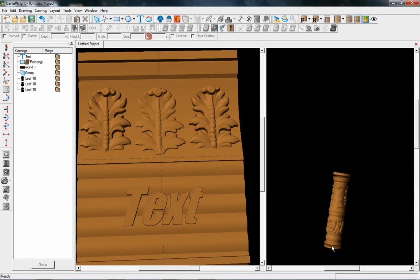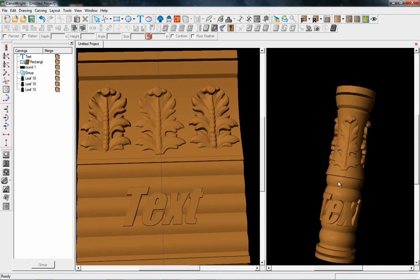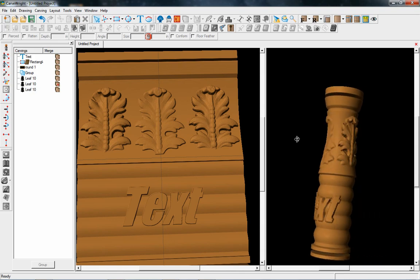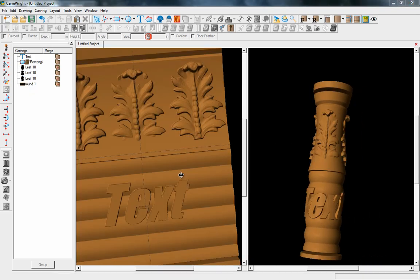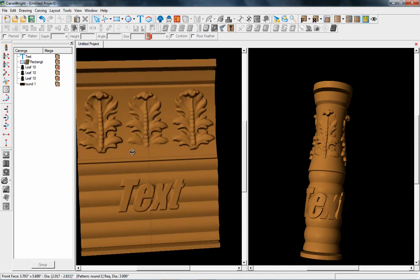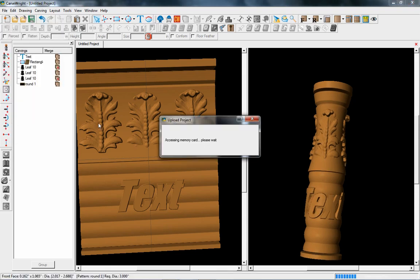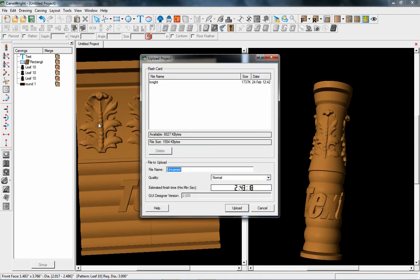That's just a simple example of the features you can use — the possibilities are pretty endless. Once you have your design finished, you'll want to save it and upload to your memory card. When we do the upload, the default bit for doing rotary carves is going to be the 1-1/8 inch long carving bit.